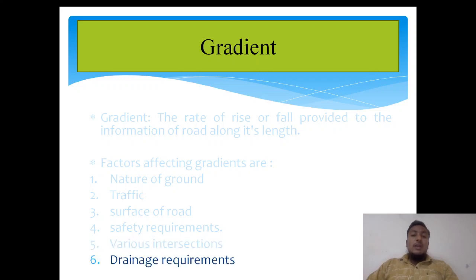Drainage requirement is also a factor. Gradient is nothing but slope. If you are providing a proper slope or camber to a roadway, automatically the water will drain out, especially in rainy season or during heavy rainfall.